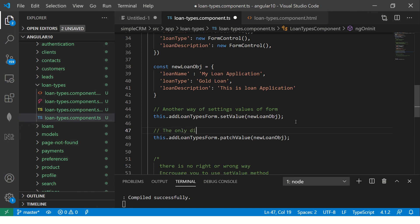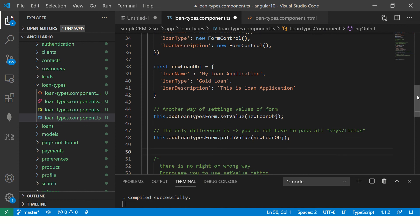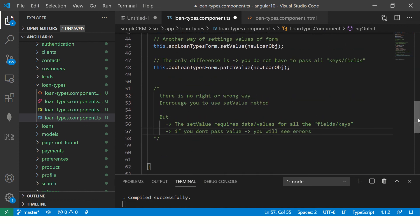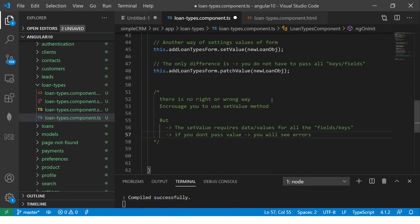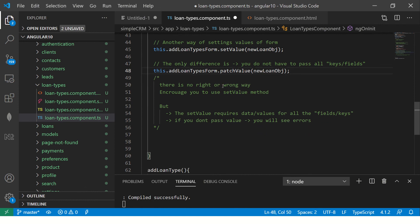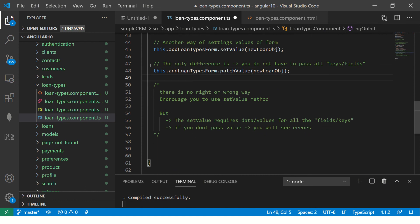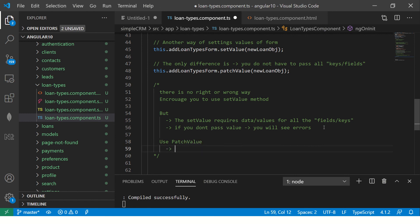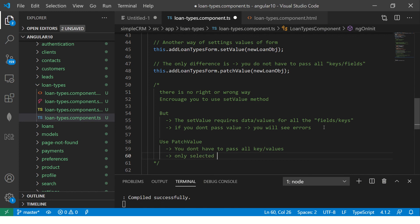The only difference is you do not have to, do not have to pass all keys slash fields. So here I told you that whenever we use setValue, we have to pass all the keys and values. But if you do not want to do that, you can use patch value. Now, what does patchValue do? Use patchValue. Now, what it does is you do not have to pass all keys slash values. Only selected keys slash fields data can be set.